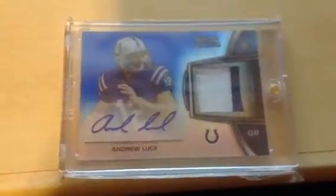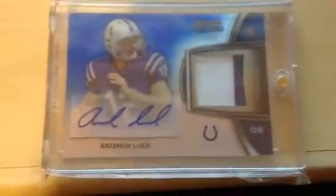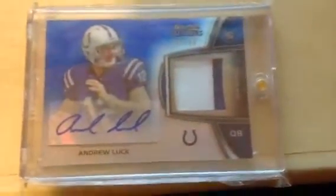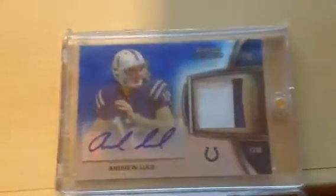Alright guys, here we go. This is the raffle for the Andrew Luck Bowman Sterling Patch Auto at a 99 RC. Nice card. Hopefully he'll win this weekend and get a win.